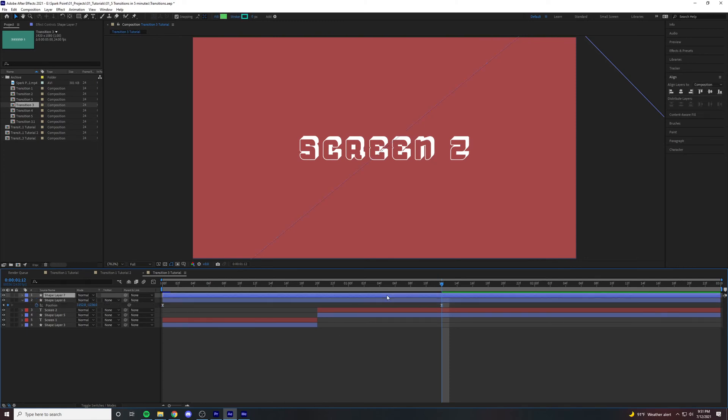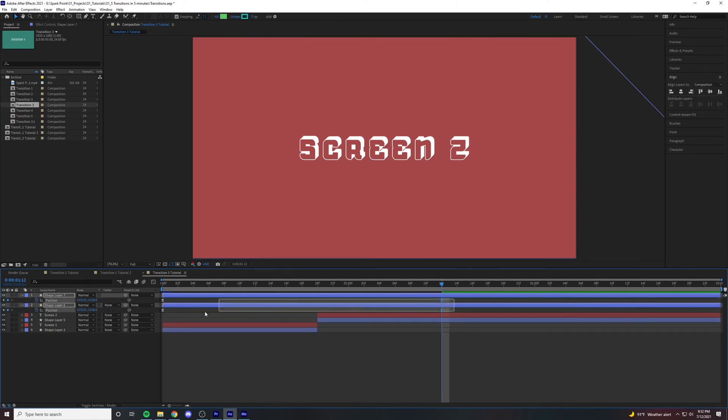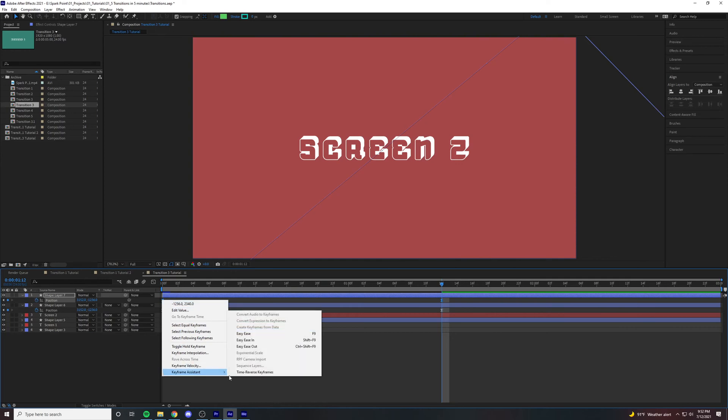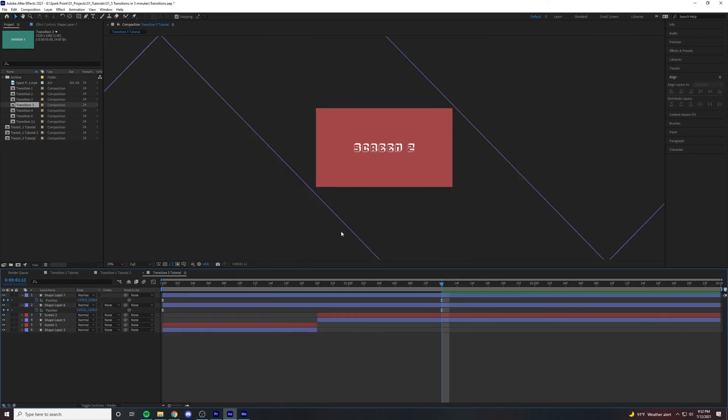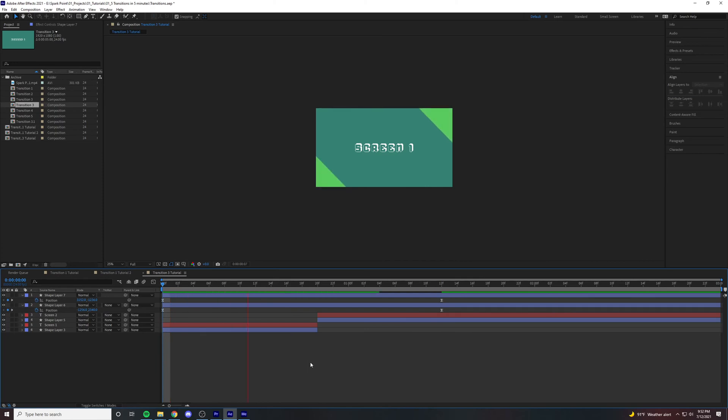Duplicate, hit U, highlight the keyframes, right click, and then hit time reverse keyframes. Now both of these are moving across the screen.